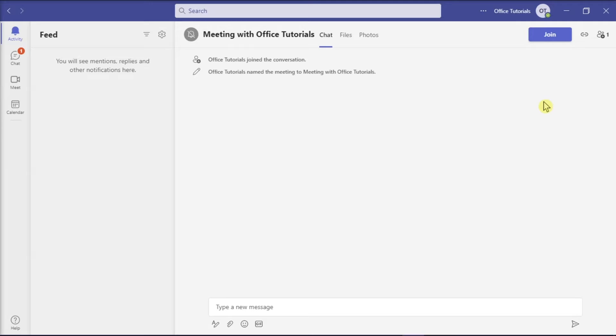So to get started, launch first the Microsoft Teams application on your desktop and make sure you are signed in with your account.